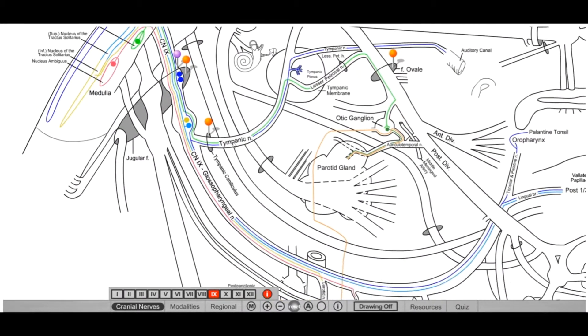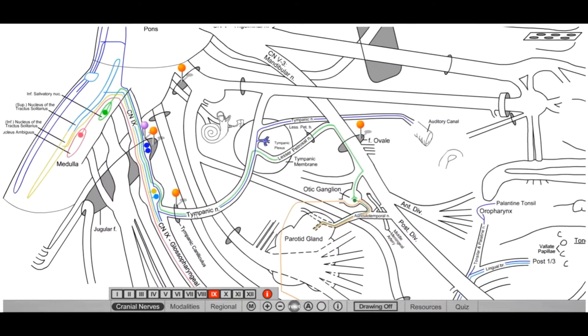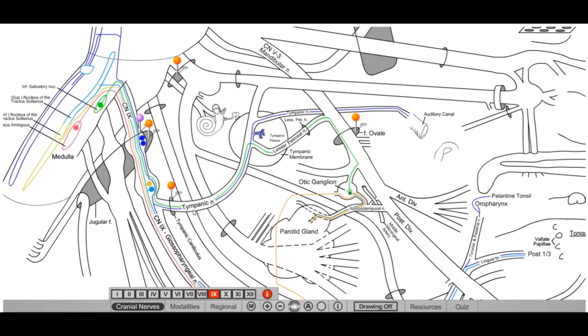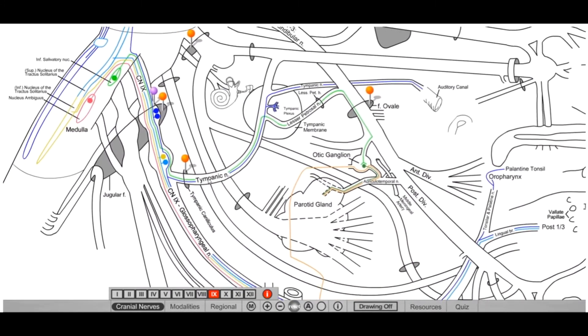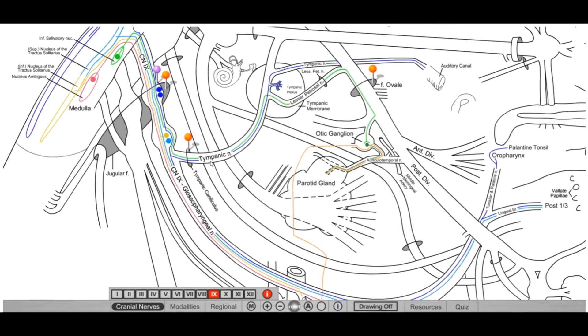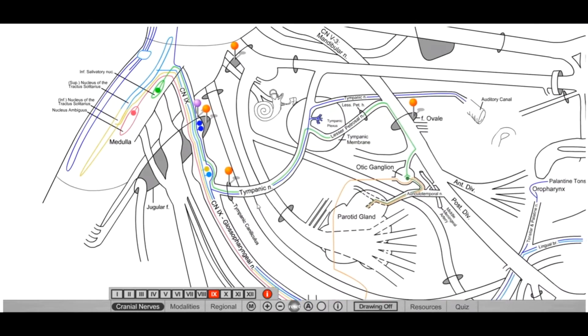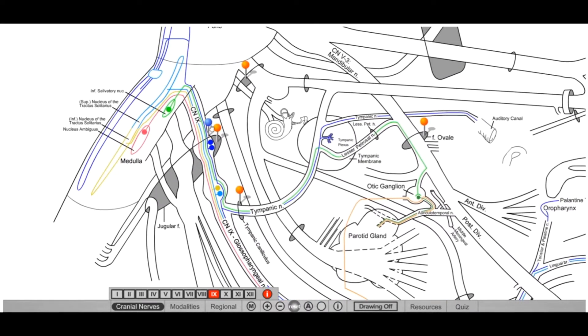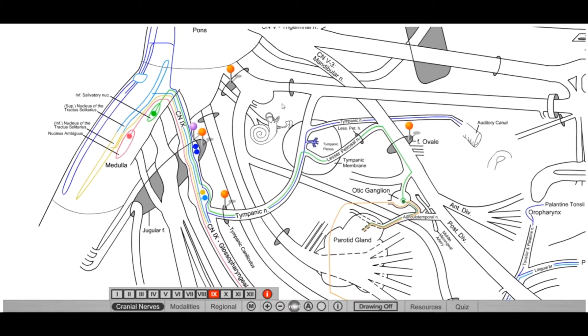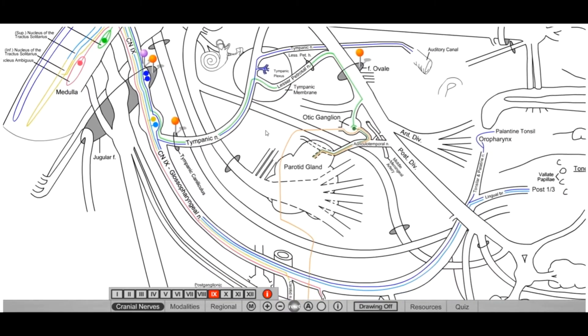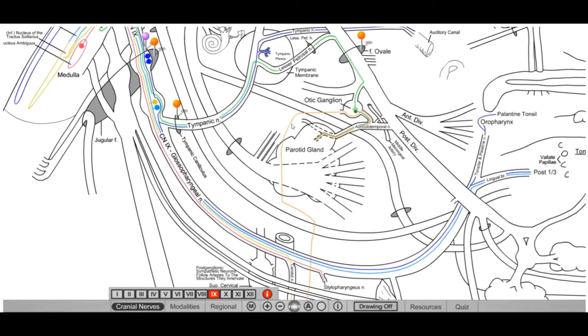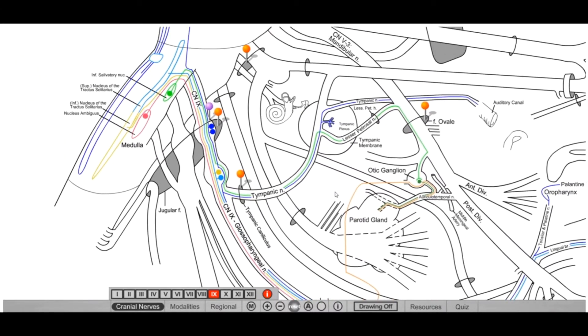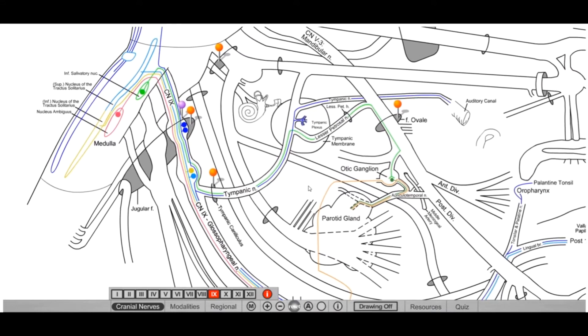So as far as glossopharyngeal goes, the main function for this is going to be general sensory, special sensory, a little bit of motor, as well as parasympathetics. So again, this is a parasympathetic nerve, so definitely pay attention to that, as it is quite a bit higher yield as compared to some of the other cranial nerves.